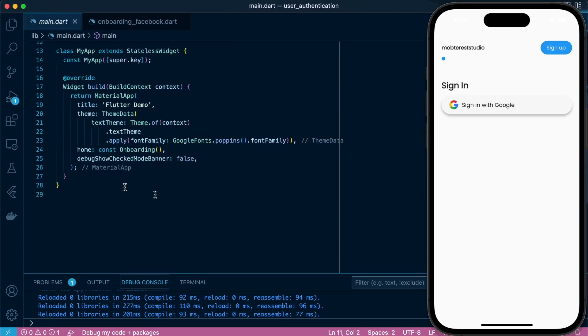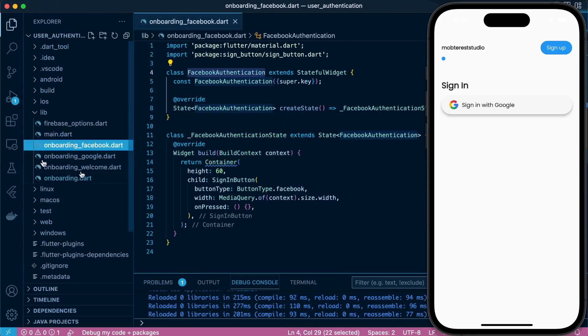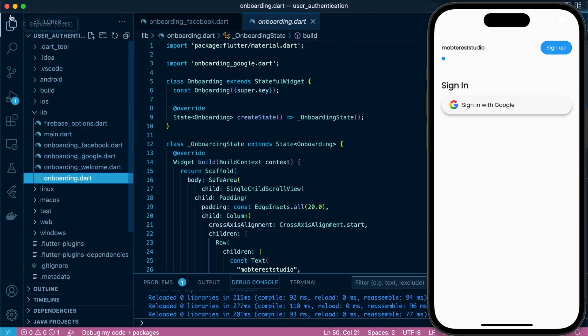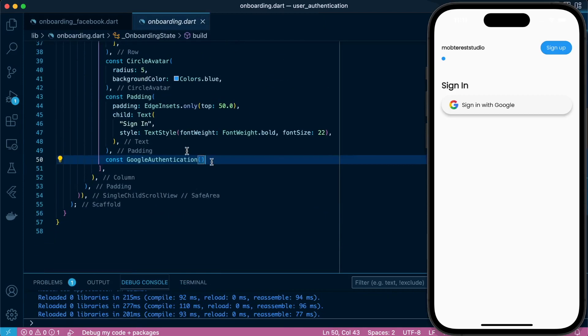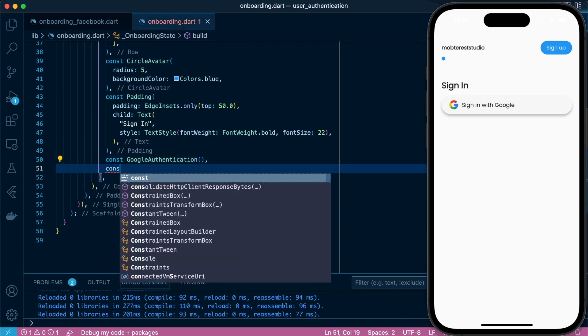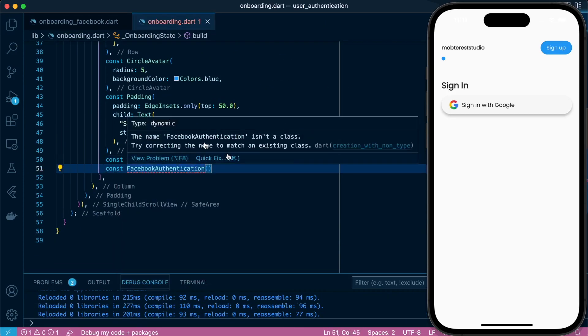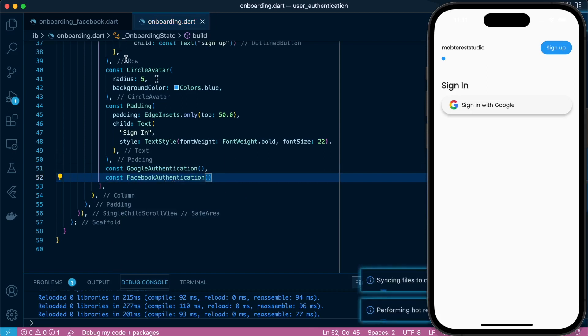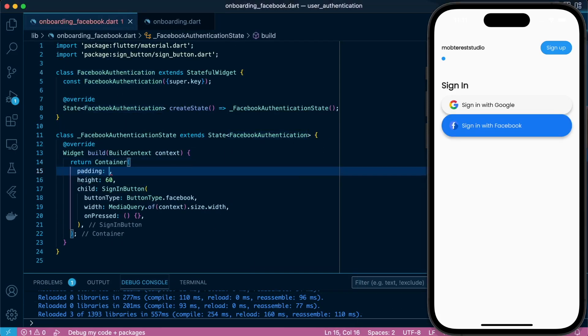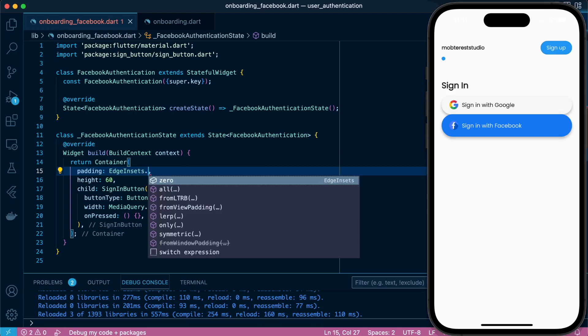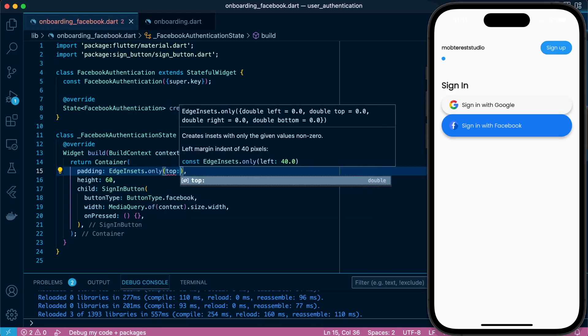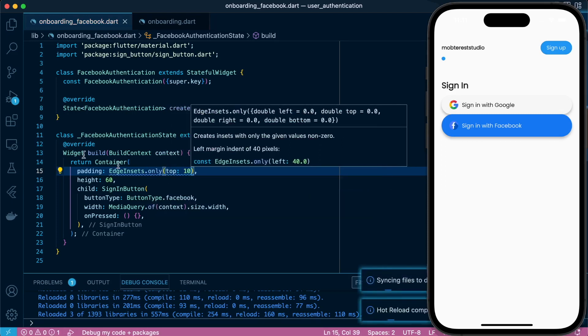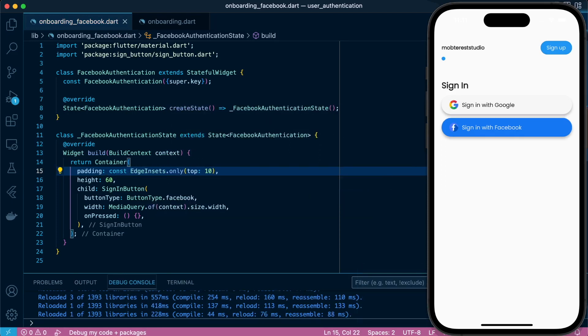And then we'll just pick our class and pass it in the onboarding section. Const FacebookAuthentication, let's import it. There we have our button in our screen. Let's proceed to set padding at the top. Great.